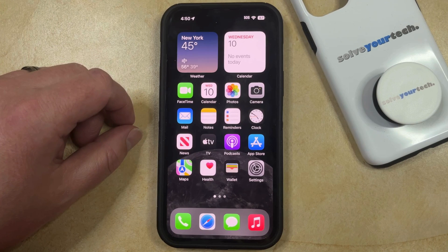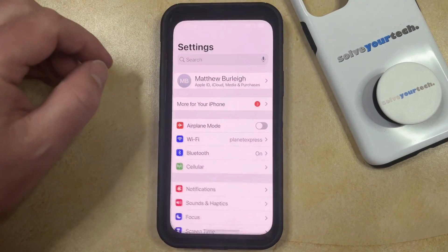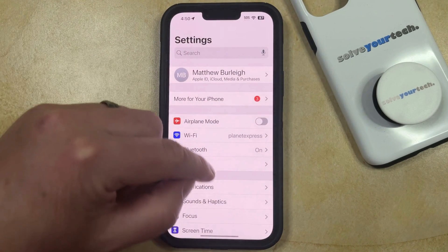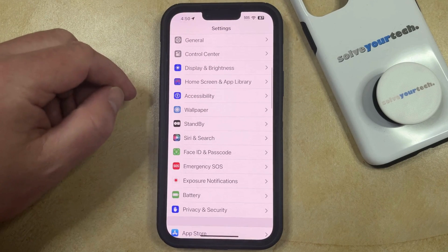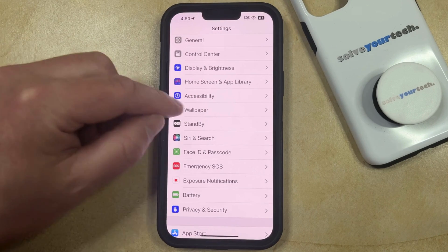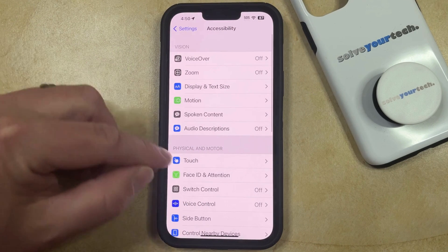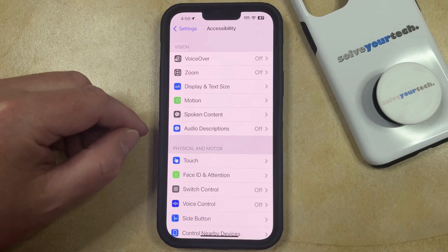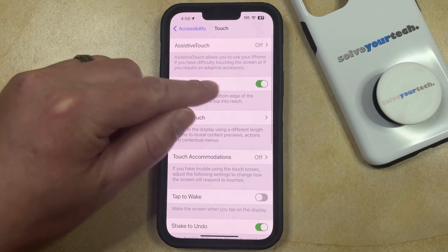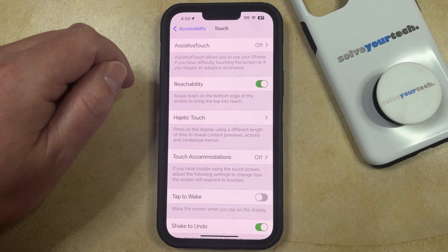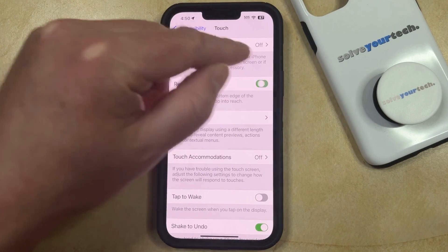You can disable the iPhone reachability setting by opening Settings. You can then scroll down and choose the Accessibility option. Now you can choose Touch in the Physical and Motor section of this menu, and then you just need to tap the button to the right of Reachability to turn it off.